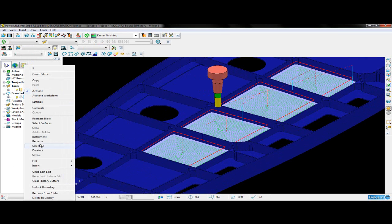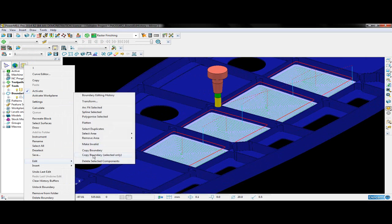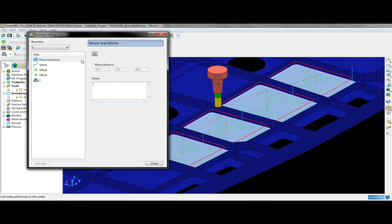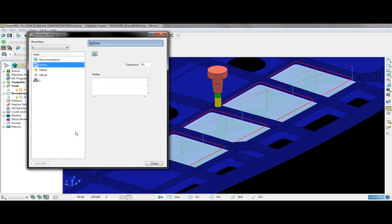Additionally, I can now go ahead and open up the boundary editing history form, where I can see that all of the edits made from the previous project have also been applied in this project. And again, I can choose to manipulate and recalculate the boundary from within this form.